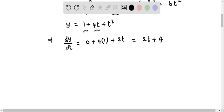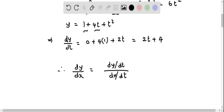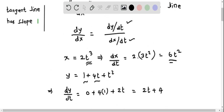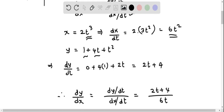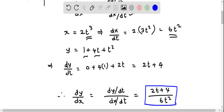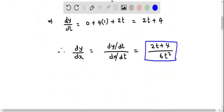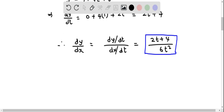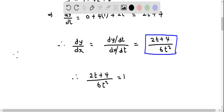Now let us find the slope of the tangent line, which is given by dy by dx. This equals dy by dt over dx by dt, so we put 2t plus 4 over 6t squared. This expression represents the slope of the tangent line, and we are given that the slope equals 1, so we set 2t plus 4 divided by 6t squared equal to 1.